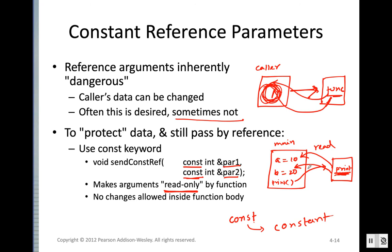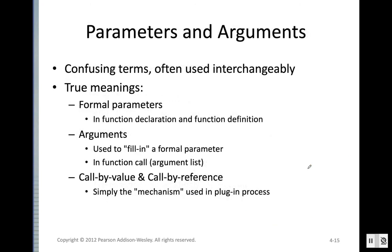One more note: the terms 'parameter' and 'argument' are sometimes used interchangeably, which can cause confusion. The precise distinction is that the term used in the function declaration and definition is 'parameter'.